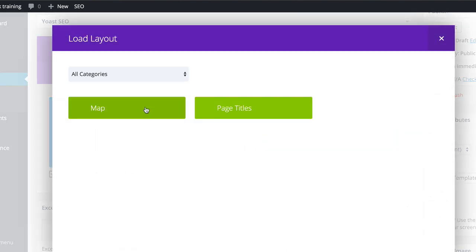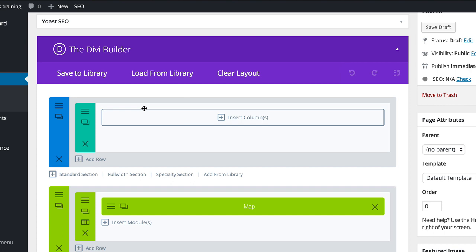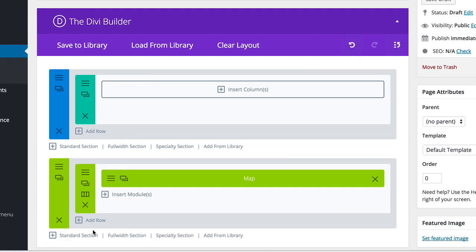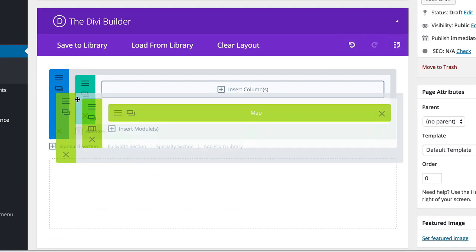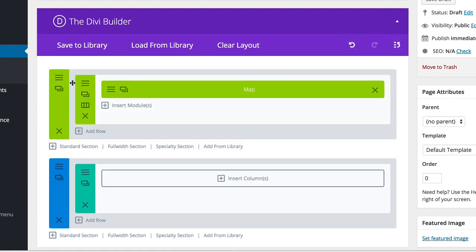So we've got our map here. So I'm going to click on the map and there we go. We've got the map. So all I have to do now is to drag it to the top.